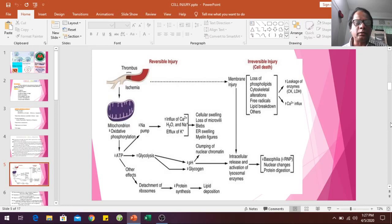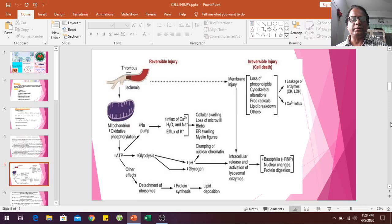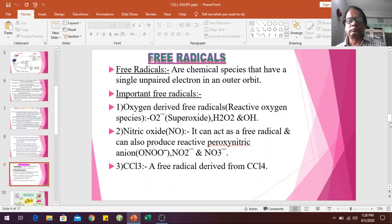Membrane damage causes leakage of enzymes such as LDH and creatine kinase. There is also increased calcium and intracellular calcium deposition. Intracellular release and activation of lysosomal enzymes causes basophilia, nuclear changes, and protein digestion, ultimately resulting in cell death due to ischemic conditions.